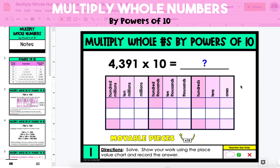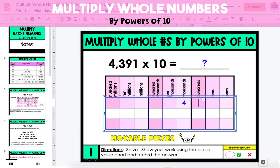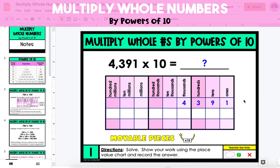In the second example, we're multiplying 4,391 by 10. We're going to put the number 4,391 into the first row of the place value chart. Because we're multiplying this number by 10, we're going to drag one arrow to show that each digit is going to increase by 1 place value, or 1 power of 10.